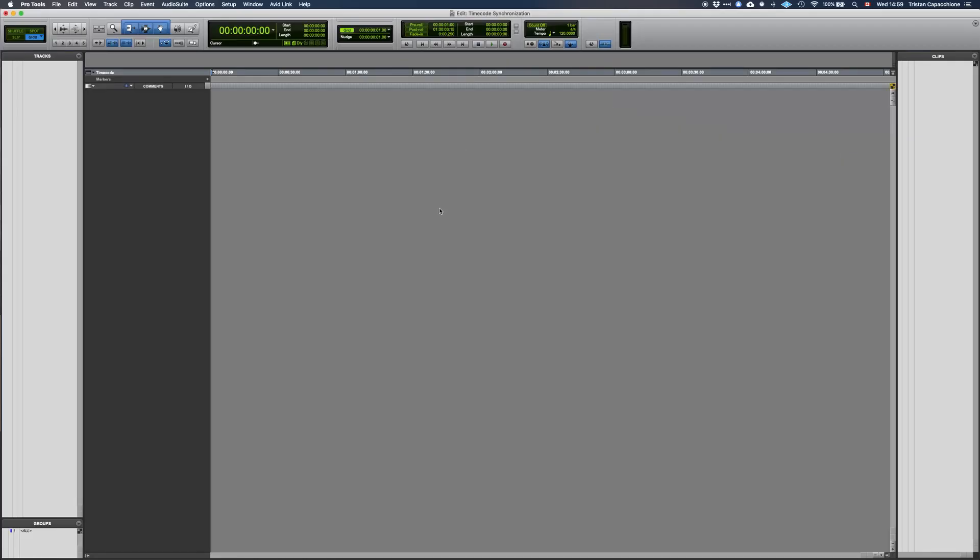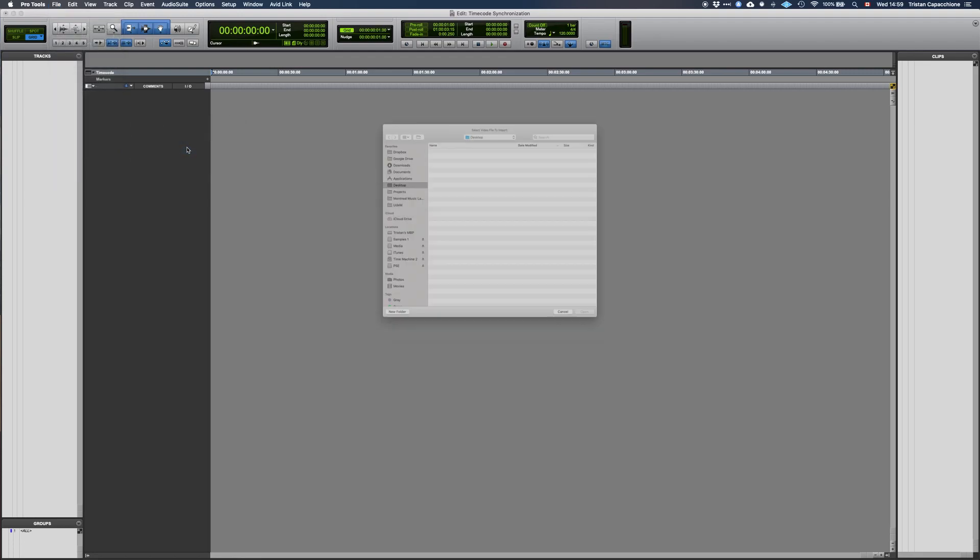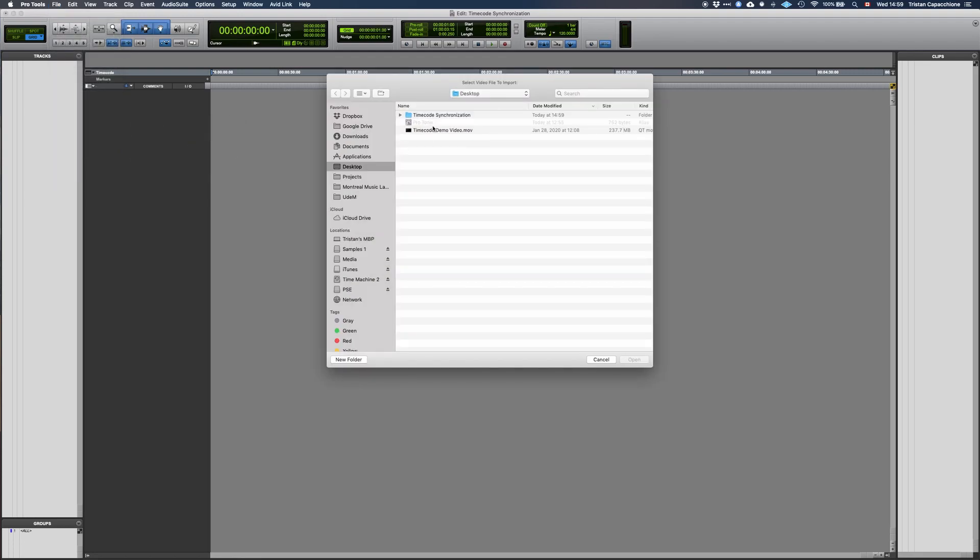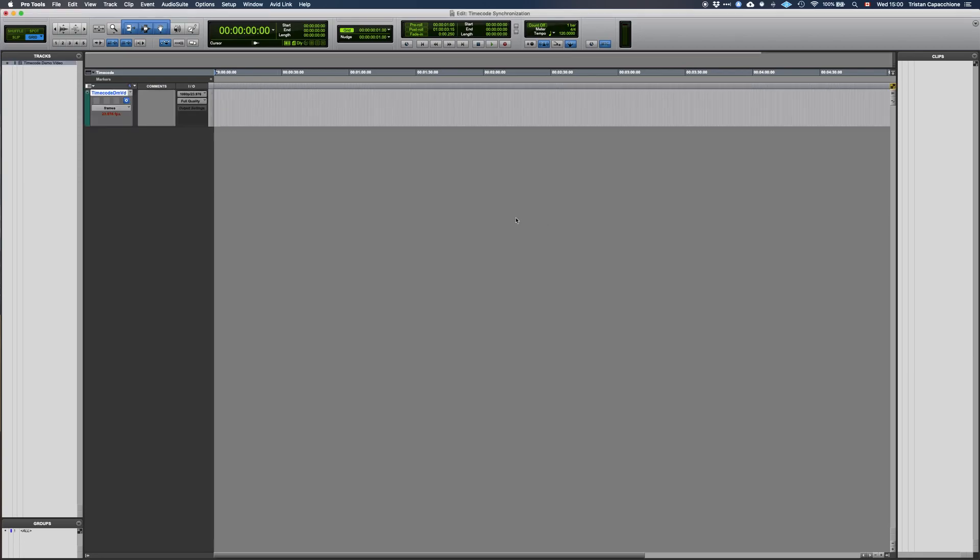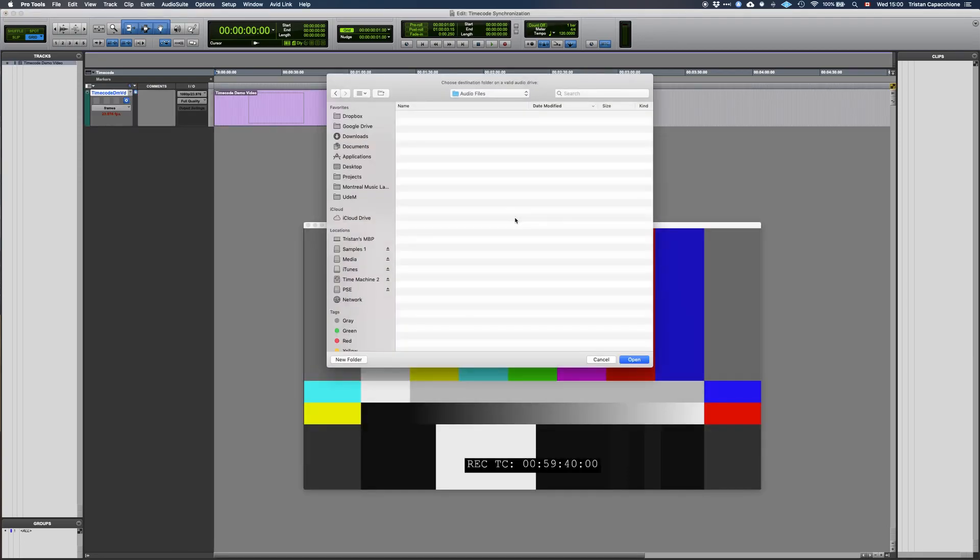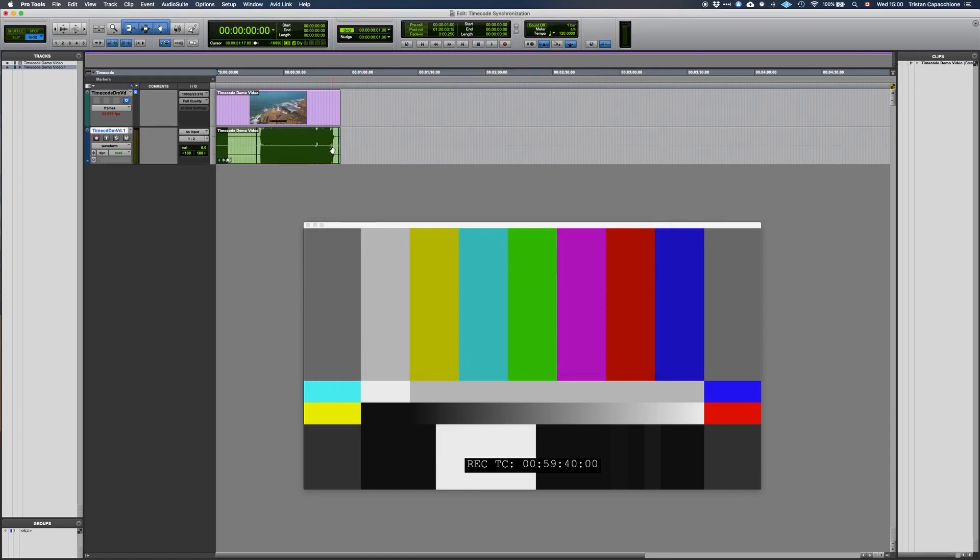Now we are going to import the video file by going to File, Import, Video. We are presented with two options. Let's select Session Start as our location for now, and to Import Audio from File. Pro Tools will prompt us to choose a location for the audio files. The default location should be fine.